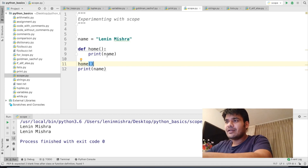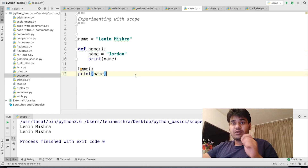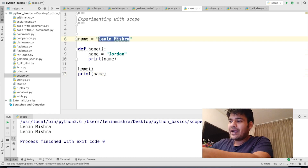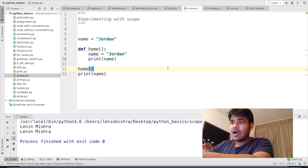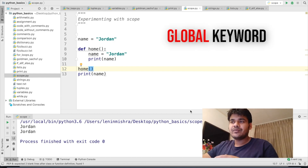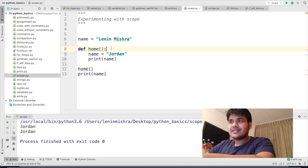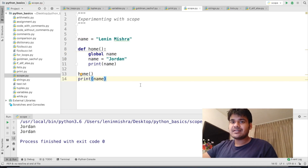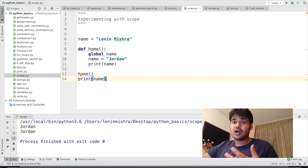Now let's look at the other way. What if I want everyone to call me Jordan both officially and at home? There are two ways to do it. First, I can go ahead and change the global variable name from Lenin Mishra to Jordan, and then Python will print Jordan both times. Or I can use something called the global keyword. Let me explain. Let's change it back to Lenin Mishra. Inside my home function, I can say global name. Let me run this function and then we'll discuss what the global keyword does.